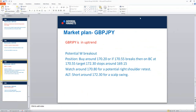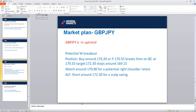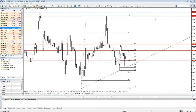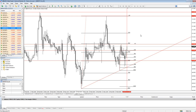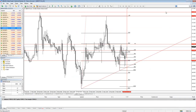On GBPJPY, I can see there is potential W breakout here. Look at this W pattern. According to that pattern, we can buy around 170.20, or if 170.55 breaks, then on breakout continuation. We need to see a breakout continuation at 170.55. And it's happening - look at this, while we are having the webinar, it's happening. At the time I was writing this analysis, the price was below 170.55, and you can see it broke out.